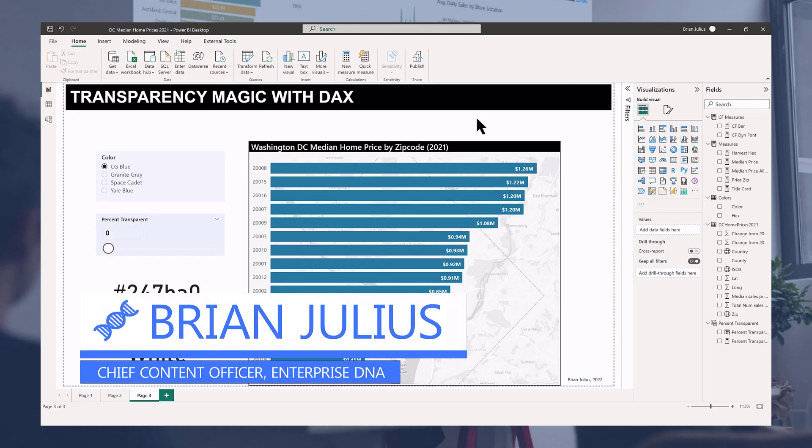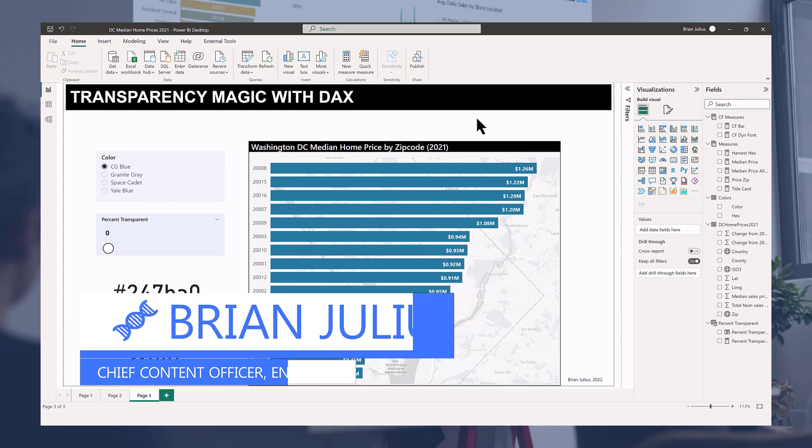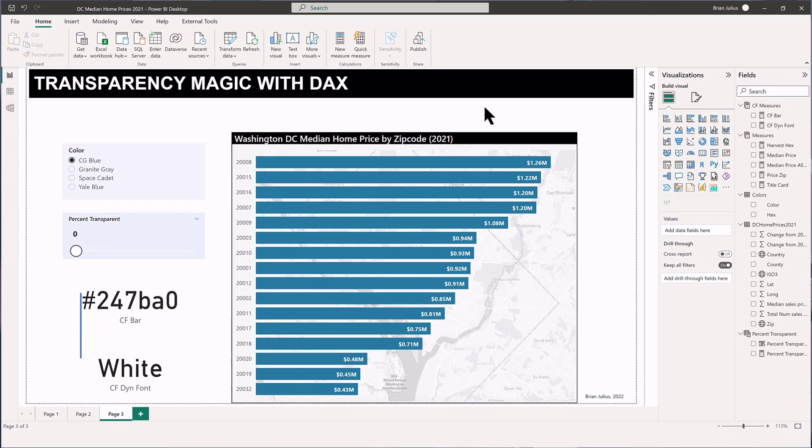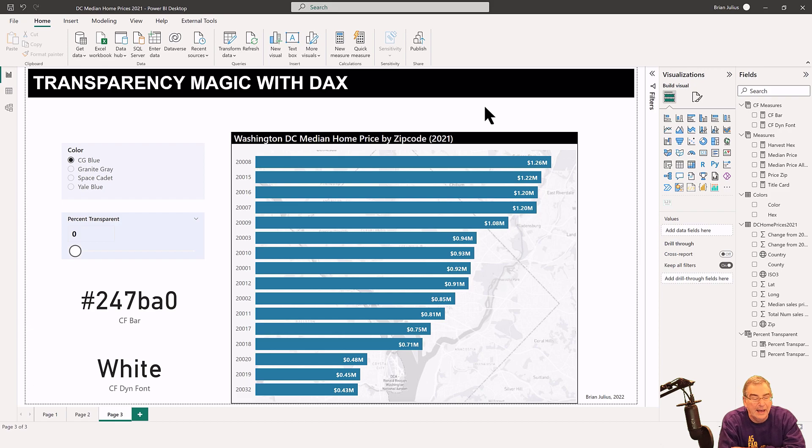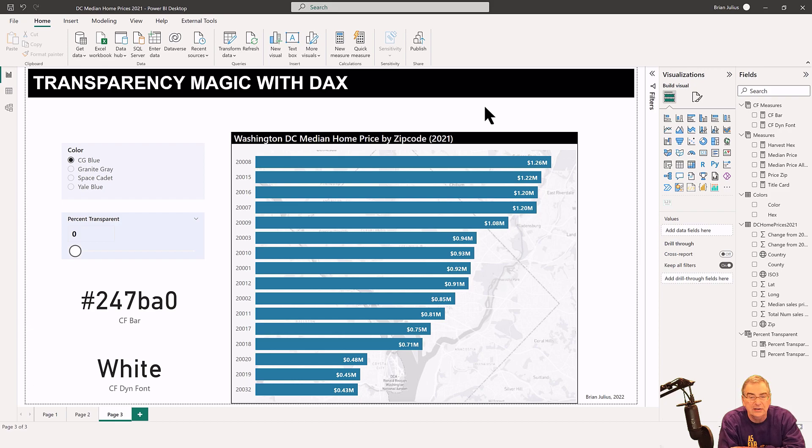Hey everybody, so a few weeks ago I did a post about conditional formatting where I talked about the best way to implement conditional formatting was using the field value option. One of the six rationales I used for why that was a better approach was that you could use the transparency masks on hex codes, and I want to show you what that looks like.